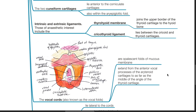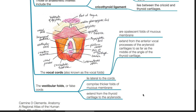The vocal cords, also known as the vocal folds, are opalescent folds of the mucous membrane that extend from the anterior vocal process of the arytenoid cartilages to the middle of the angle of the thyroid cartilage. The vestibular folds or false cords lie lateral to the cords and comprise thicker folds of mucous membrane, extending from the thyroid cartilage to the arytenoids.